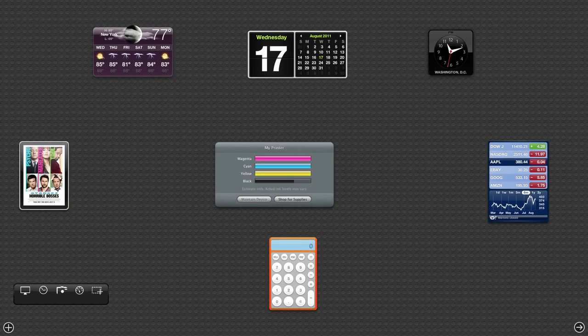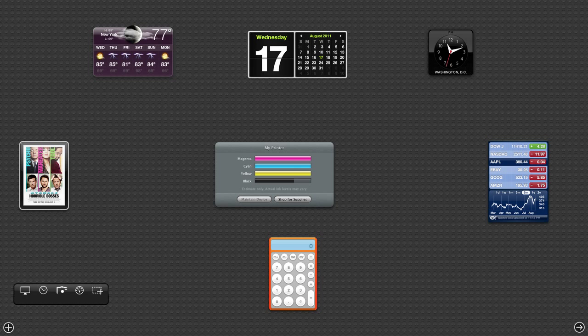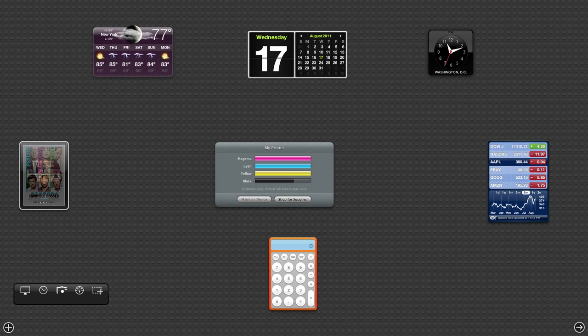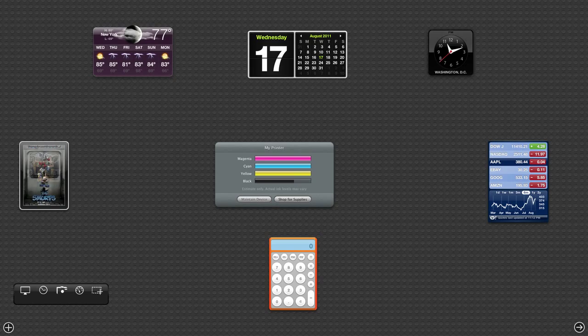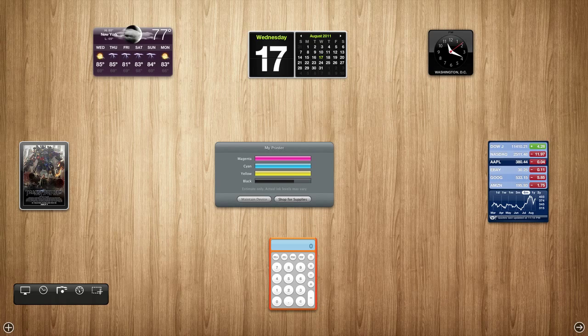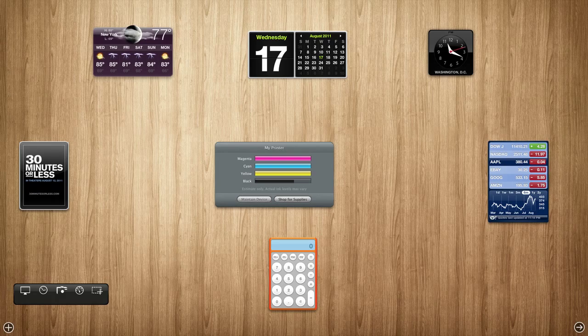What's up guys, Jordan here, and today I'm going to be showing you how you can change your dashboard background in Lion from this very Lego brick-like background to a background you like, such as this very slick wooden one.